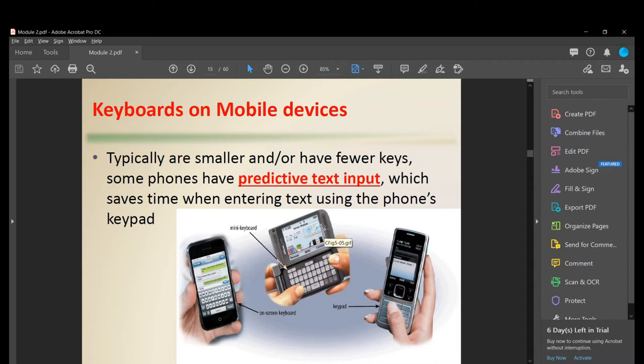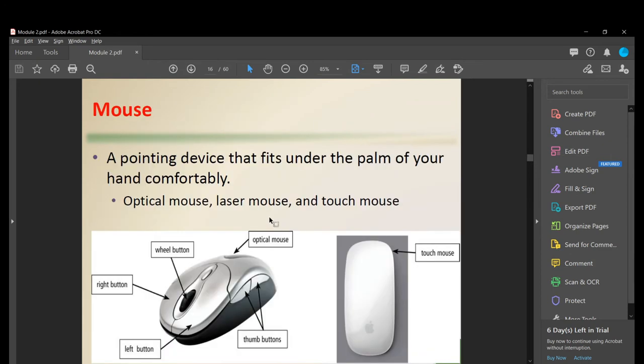Keyboards on mobile devices are typically smaller and have fewer keys. Some phones have predictive text input, which saves time when entering text using the keypad. We have touch or on-screen keyboards, and also mini keyboards or keypads.